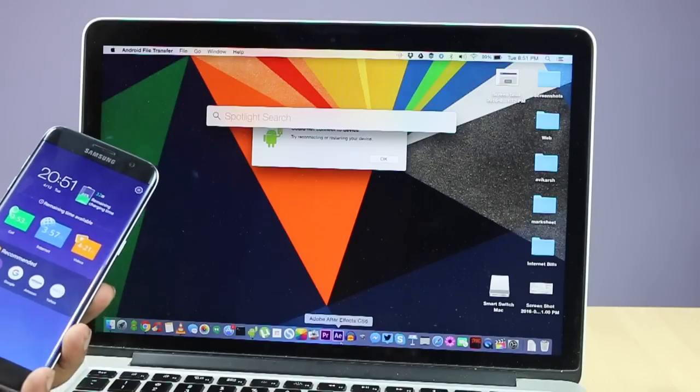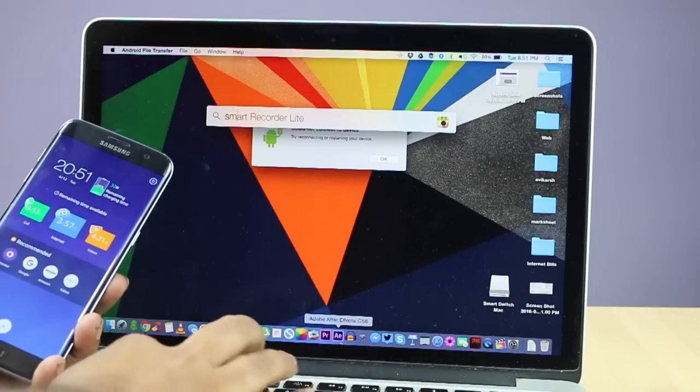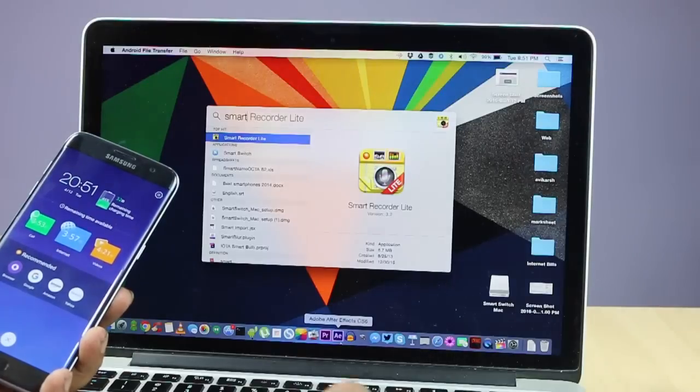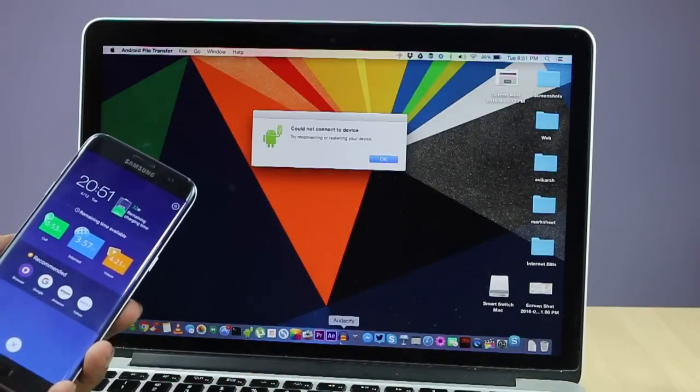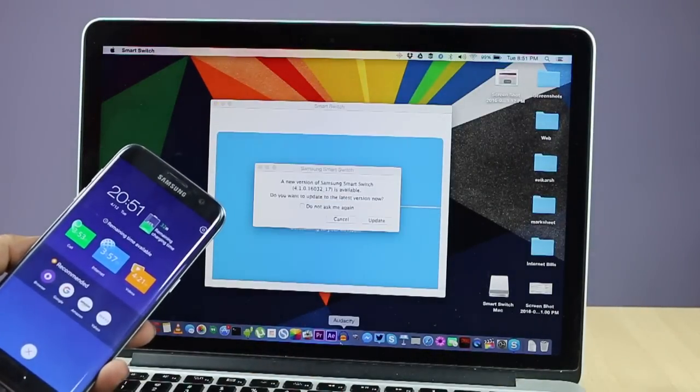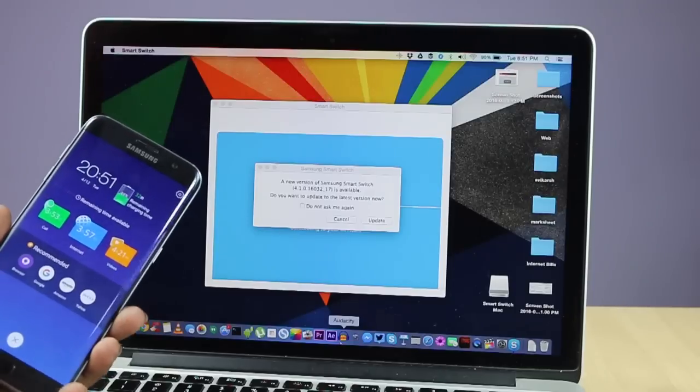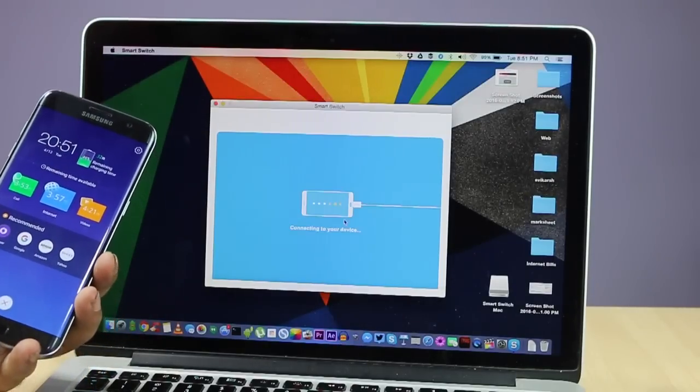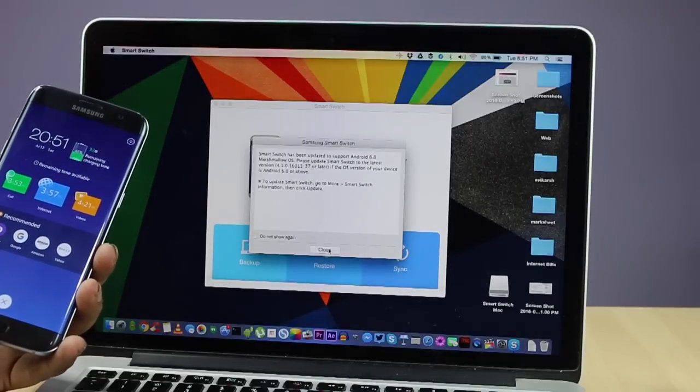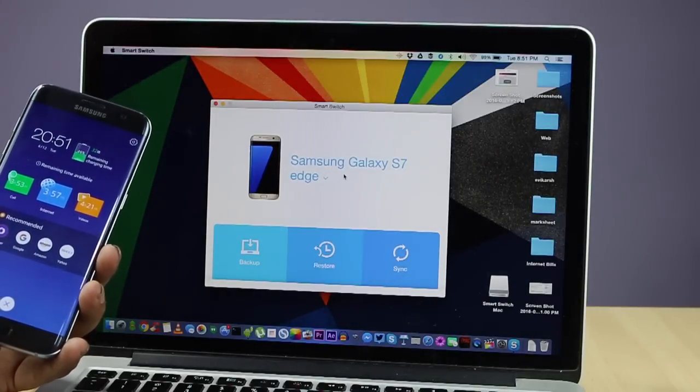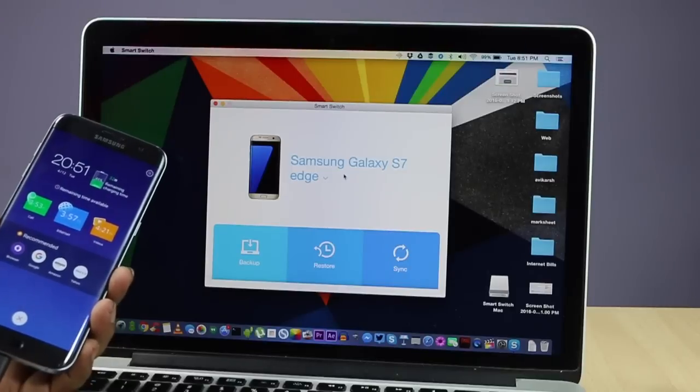After installing the software, you just need to launch it and make sure that the phone is also connected to your Mac with the help of a micro USB cable. Once it's connected, you can start the software. It will automatically detect your phone in seconds, and once it's detected, you can start the file transfer. For that, you need to explore that option within the software.